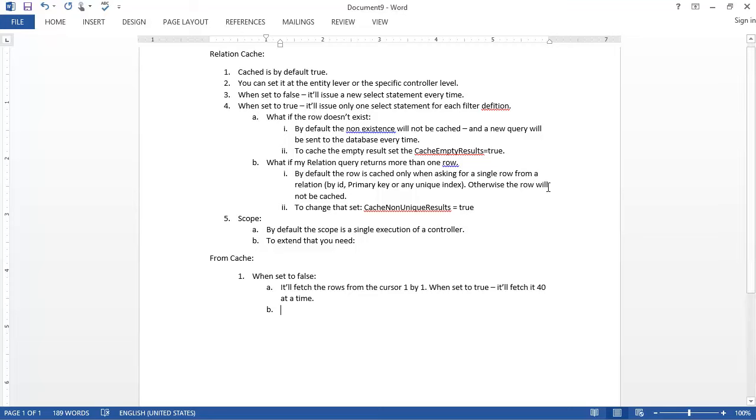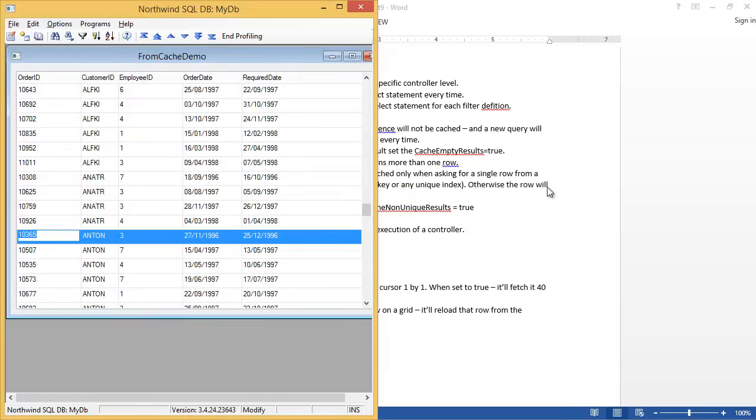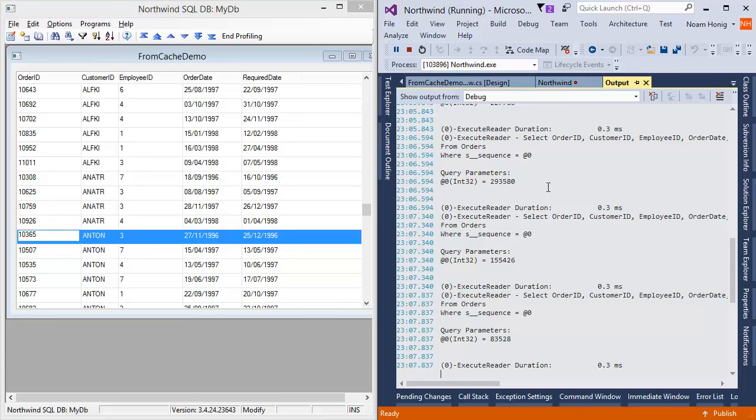So when set to false, whenever we park on a row on a grid, it will reload that row from the database. Now it's actually important, and some applications are actually counting on it. We actually had cases in projects where a controller calls a child controller, it updates the rows that you're parked on and simulates a keyboard stroke of up and down, counting on the fact that when I return to the row, it will reload from the database with the new values. So that happens quite a lot.